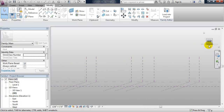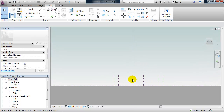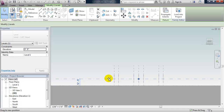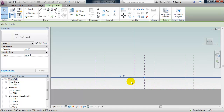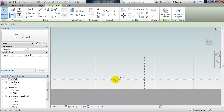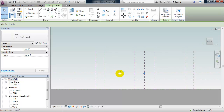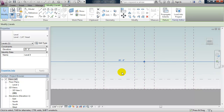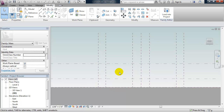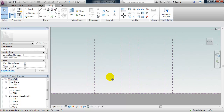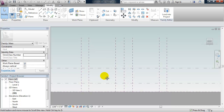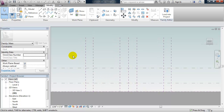Now I have some vertical reference planes to work with. I'm going to copy the levels as well. I'll select level 1, use Shift+Control to drag it up and set this level to 9 feet, then drag up again and set that to 25 feet. So now I have some reference planes and levels that I can snap to when I draw my geometry.